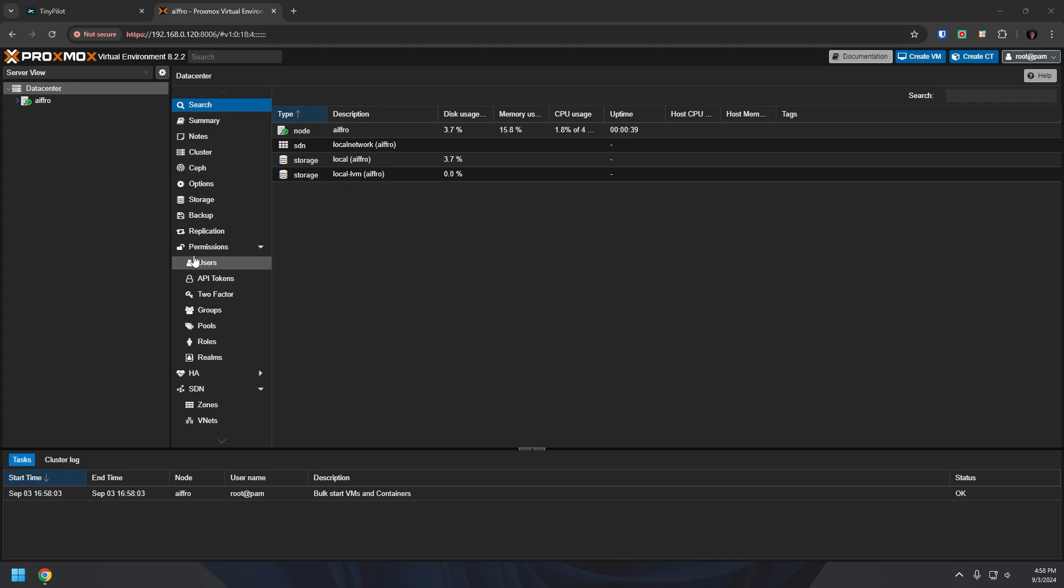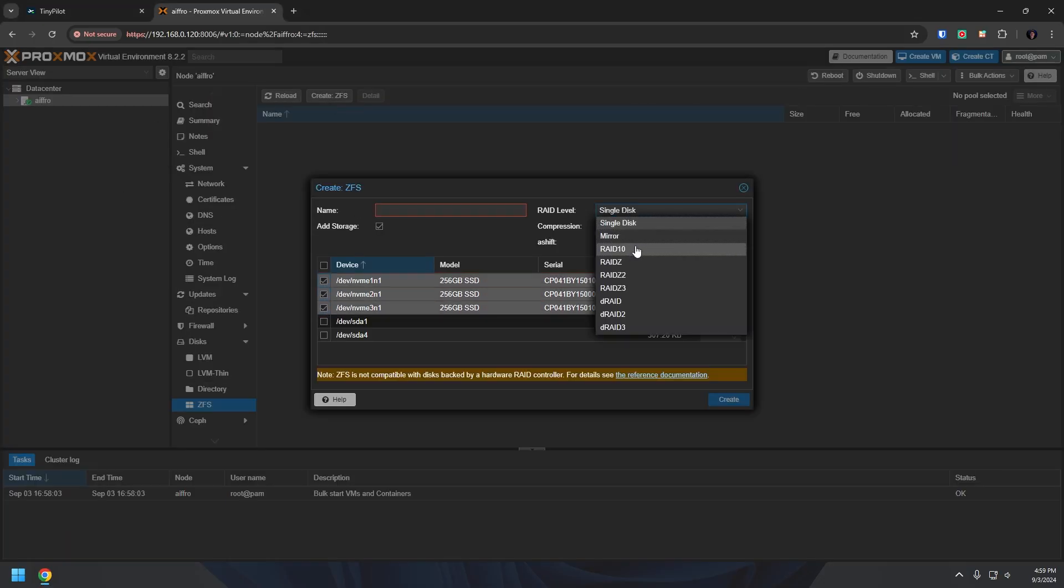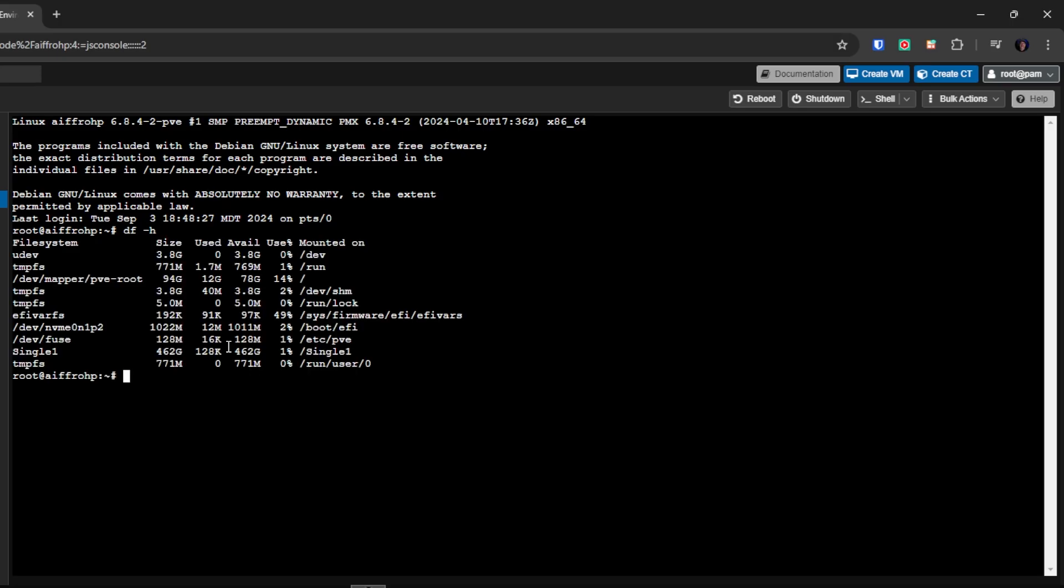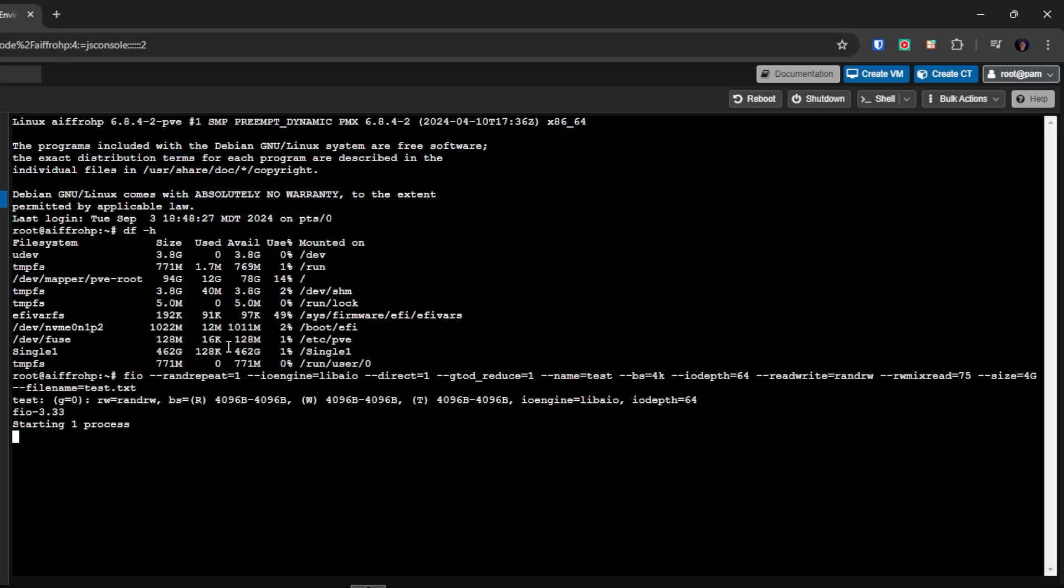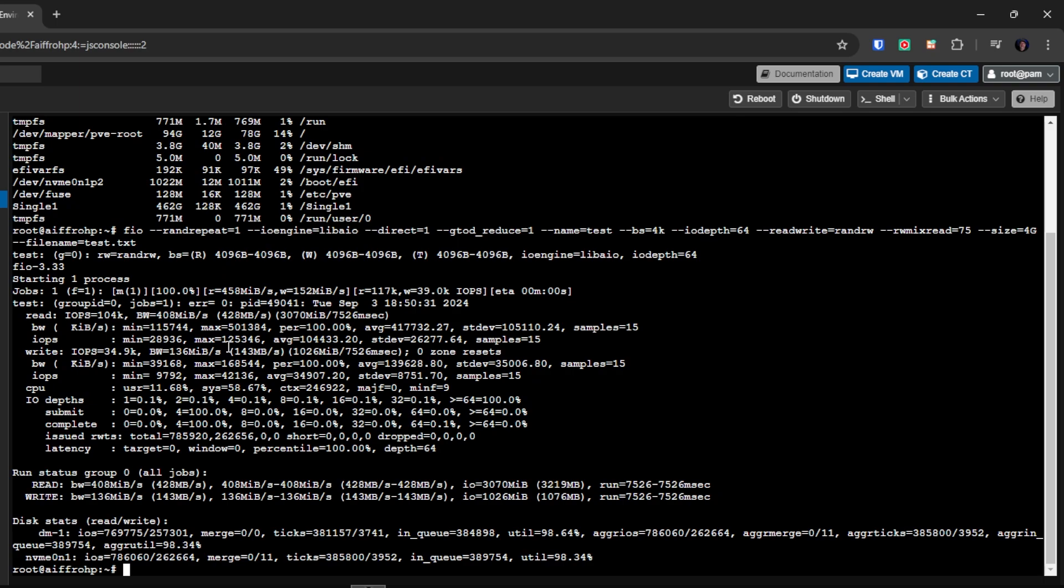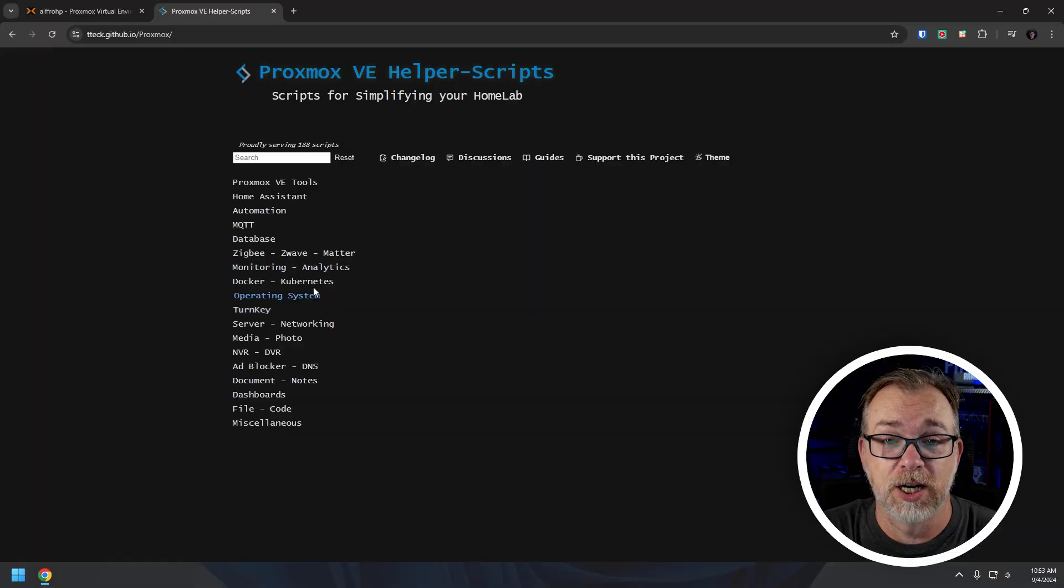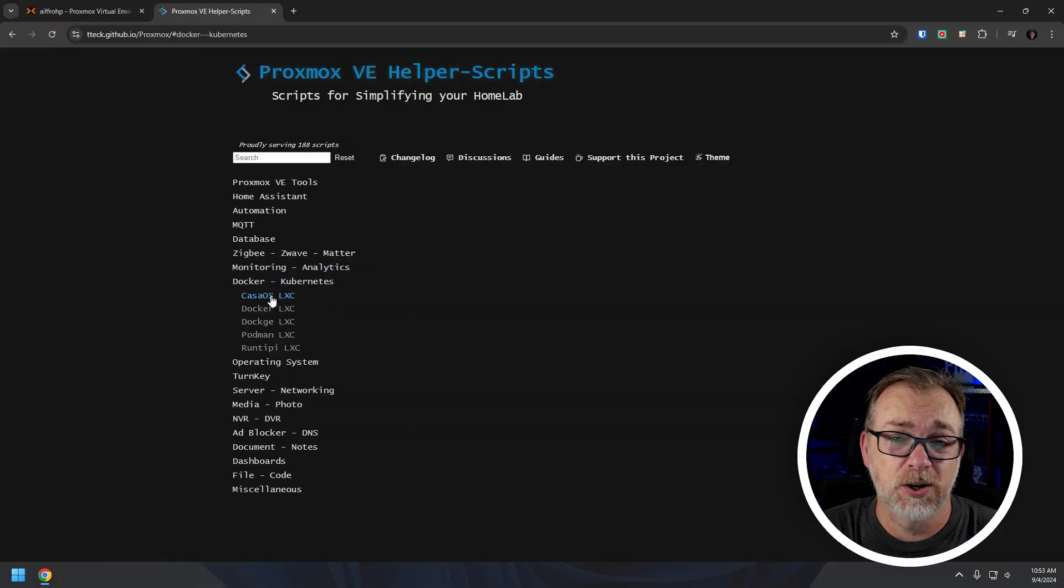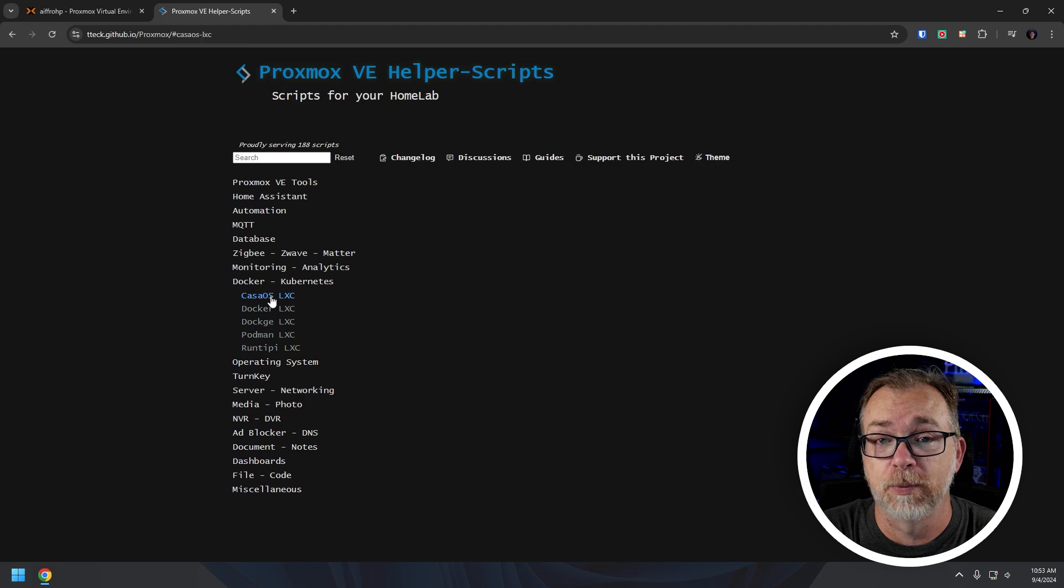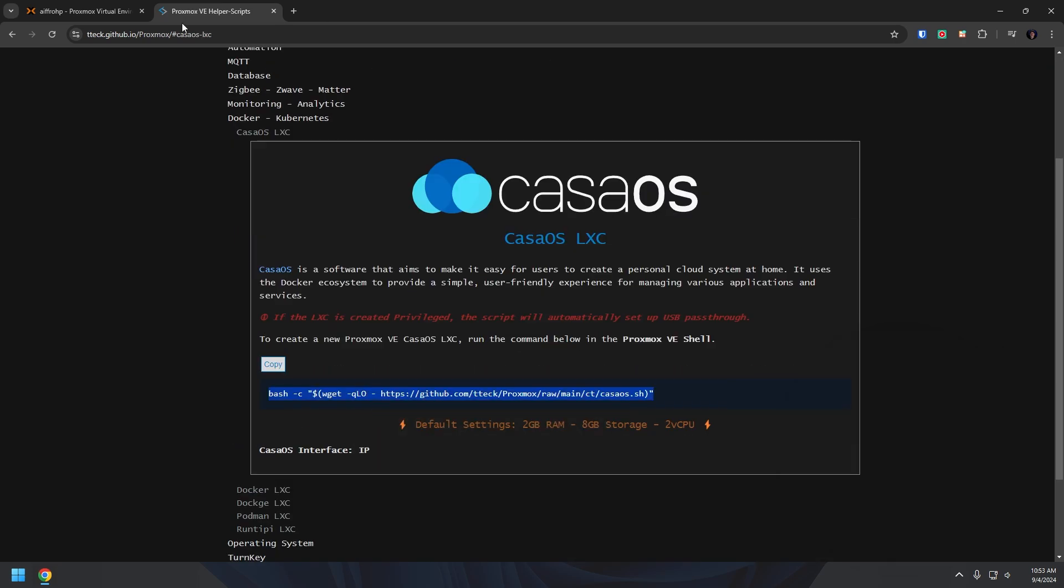So I got Proxmox installed and I logged in and then I created my storage of the RAID Z1 and then jumped into the shell to make sure that everything looked good. And it did. So I ran a test that I found over on the level one techs forums, just to check the read and write speeds of the device. And actually the speeds looked pretty good. All things considered when you take into account the no name drives and the N100 processors. So then I grabbed a helper script for Proxmox and installed a couple of LXCs just to do some more testing on the K100 from iFRO.